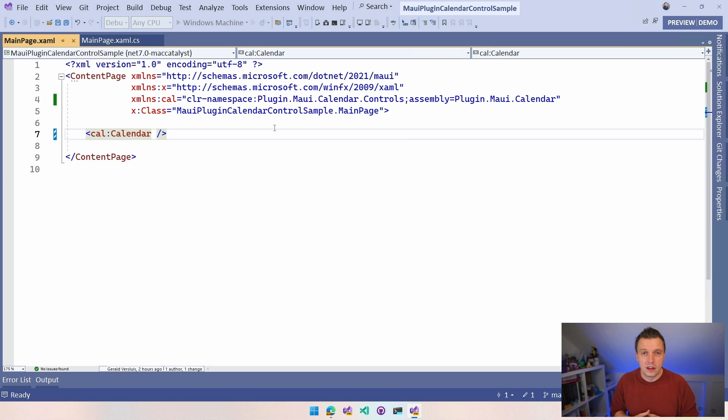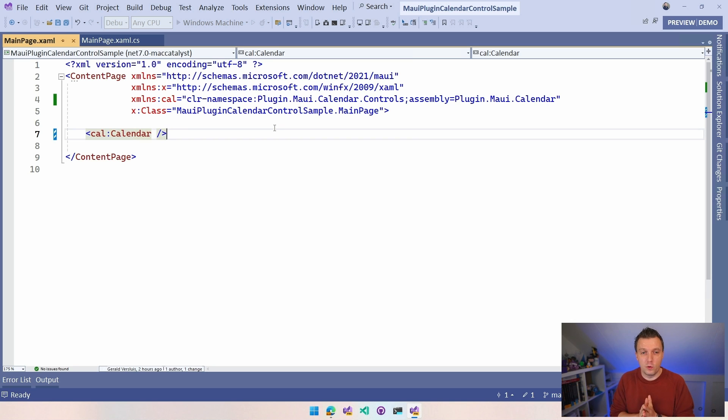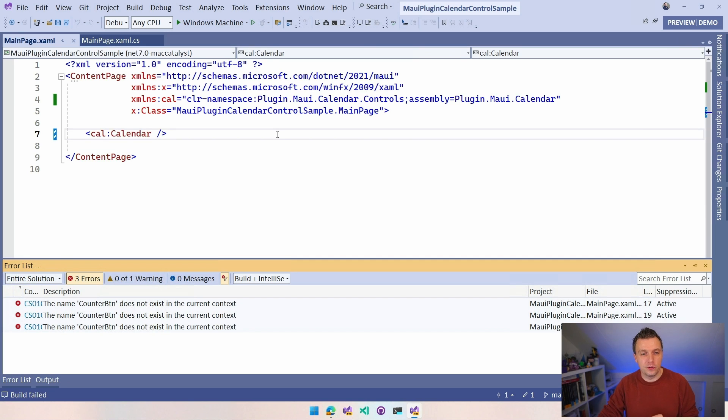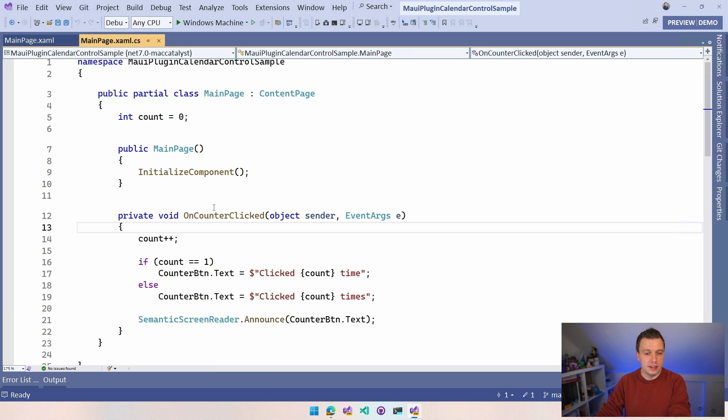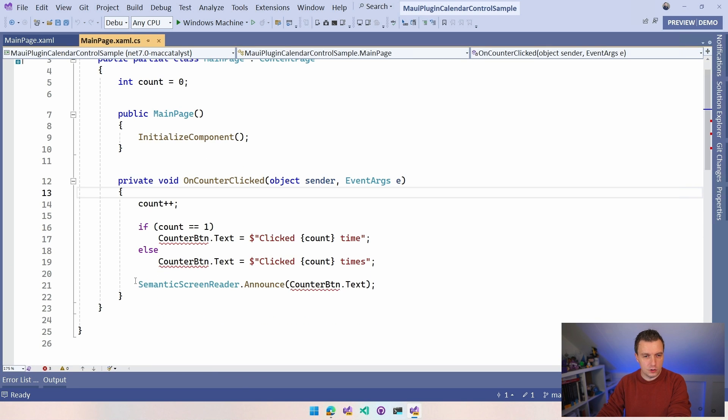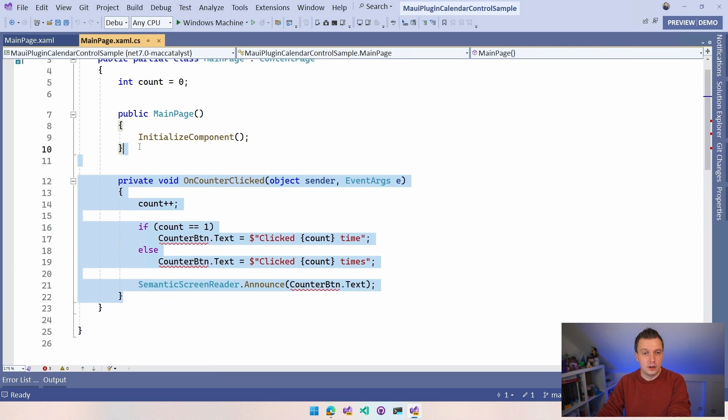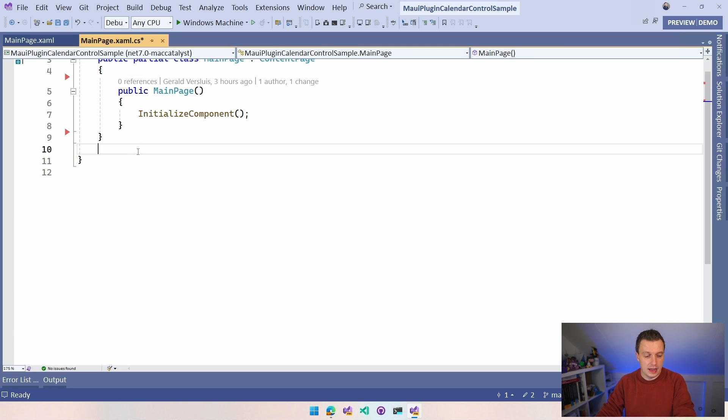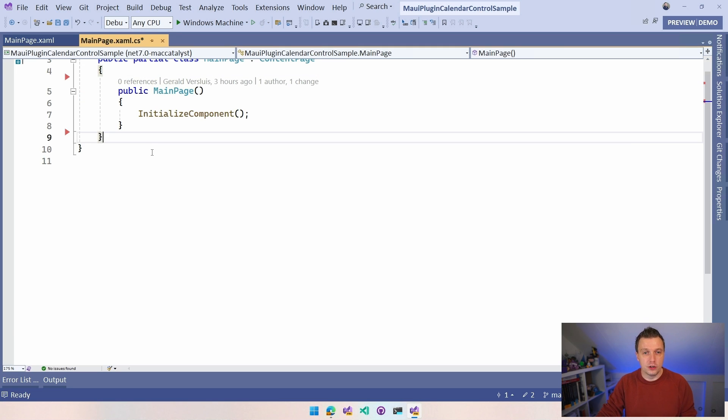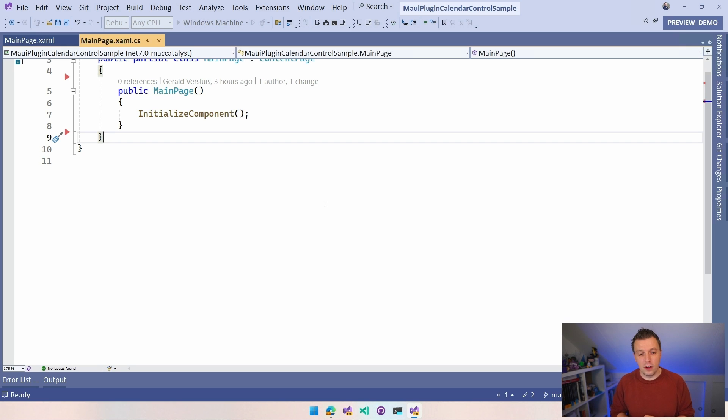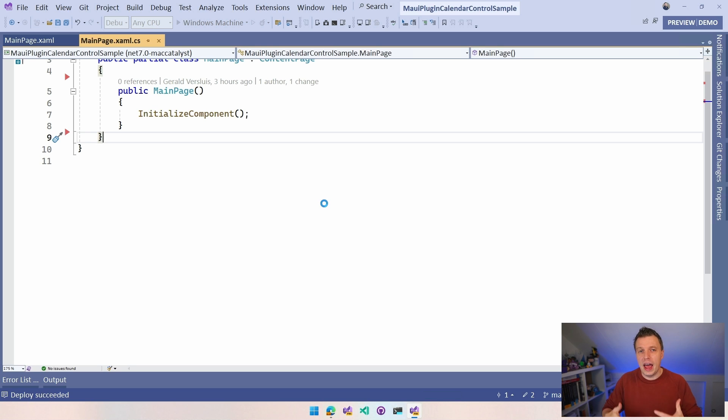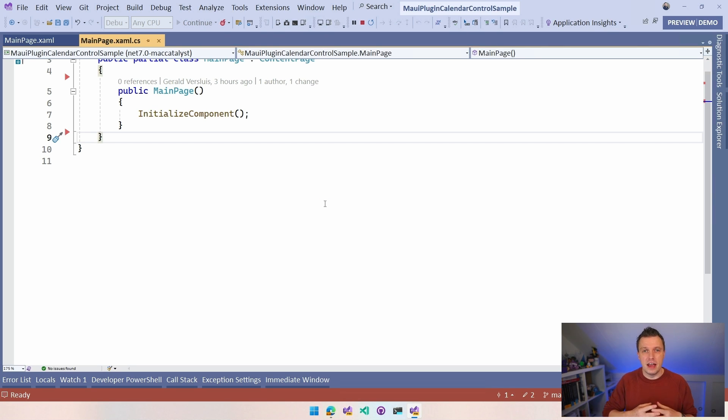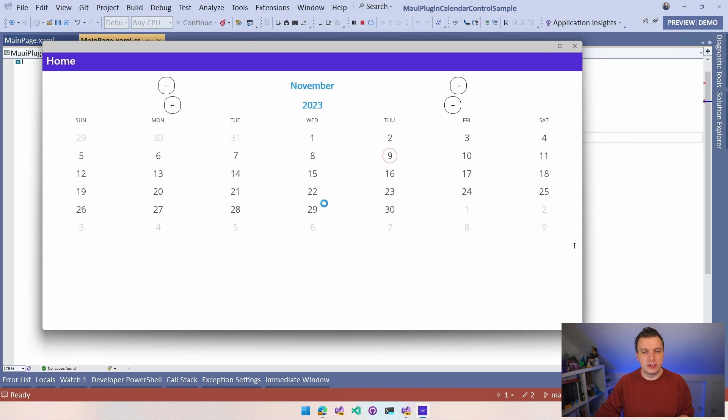Let's run this on Windows. We should see a calendar coming up on Windows without any styling because I just put it inside of that big content page. I removed all my XAML, but in the code behind there are still some references to the counter button. Let's remove that. Now we should be good to go. Run on Windows and we should see that Windows window coming up similar to the screenshots you just saw on the repository. And from there we're going to add little events.